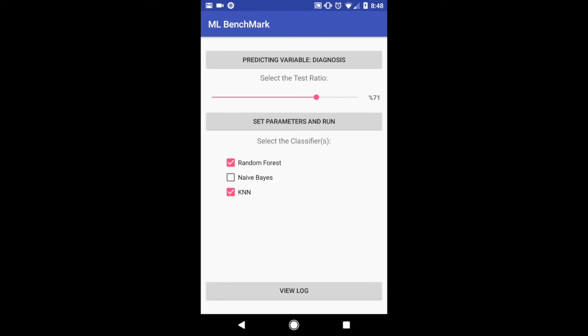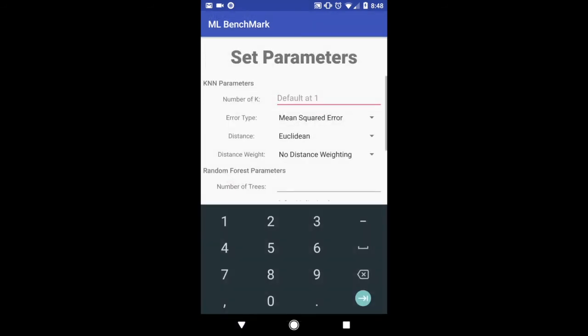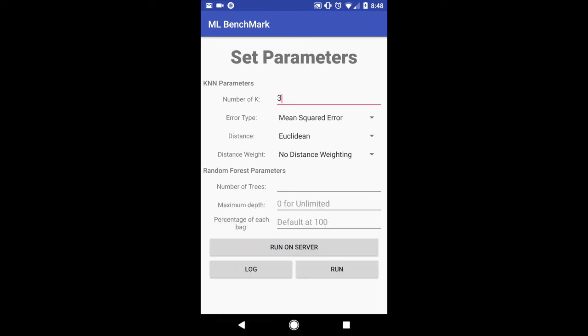Now I'm going to set the parameters for this. So KNN by default is one. I can set it to something else. I'm going to set it to three. I'm going to leave the other distance error type and distance weight to the same.